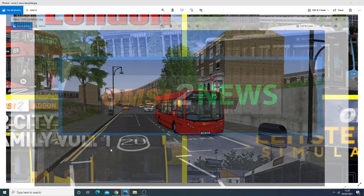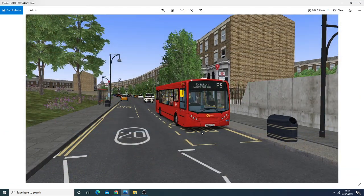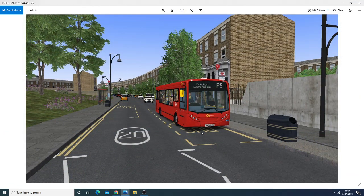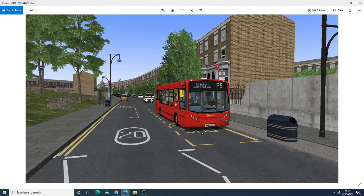So firstly regarding add-on London, we mentioned in the last news video that there is a possibility that routes like 171 and 68 will be extended and now more evidence has emerged that supports the claim that Euston and Peckham will be added into OMSI-2 London.